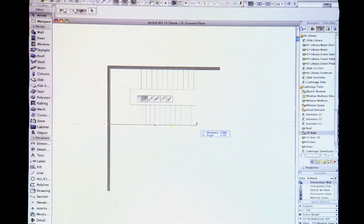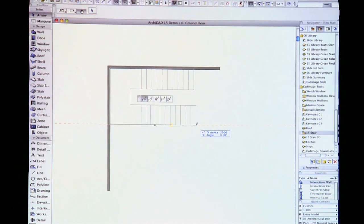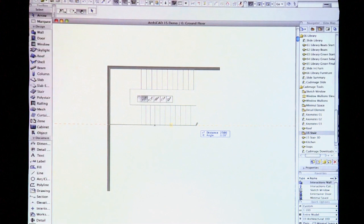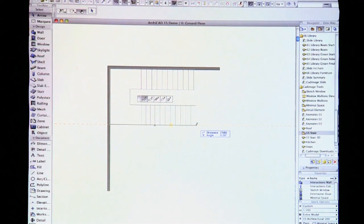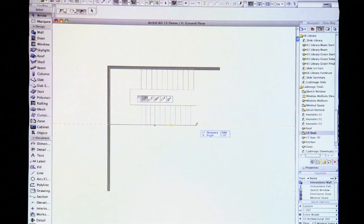No more hunting for that elusive end point to connect the next part of the stair to. So it makes it really, really simple, really quick.